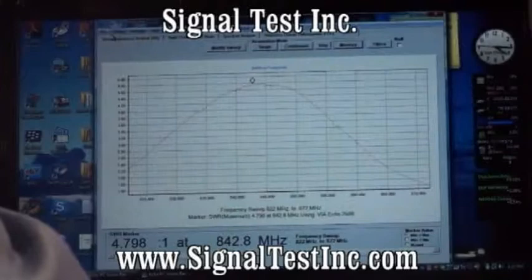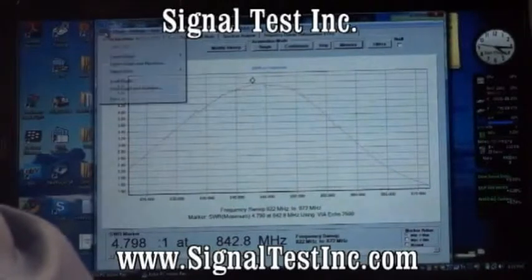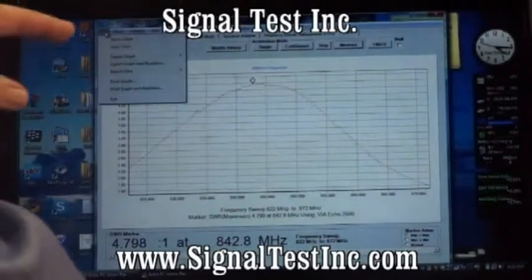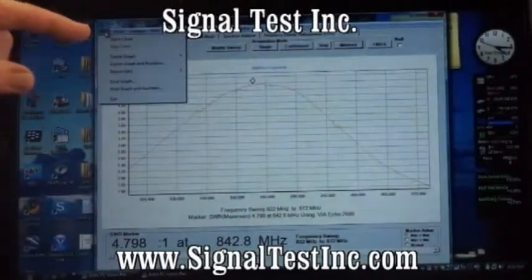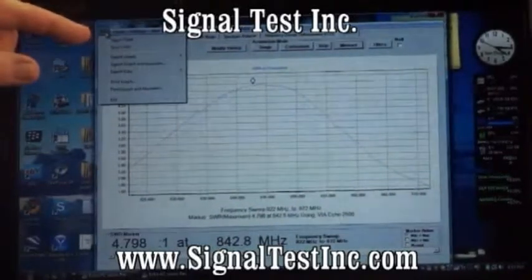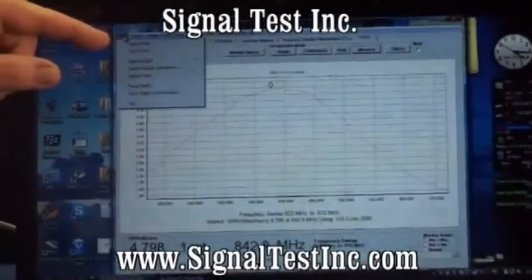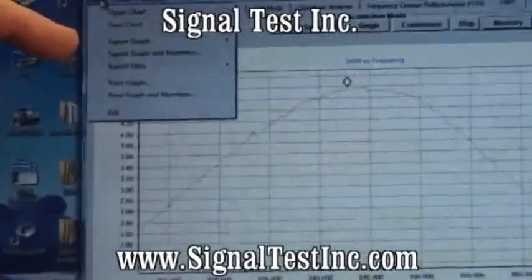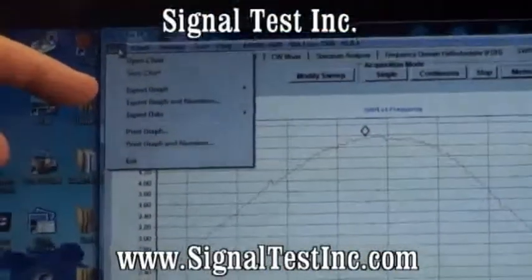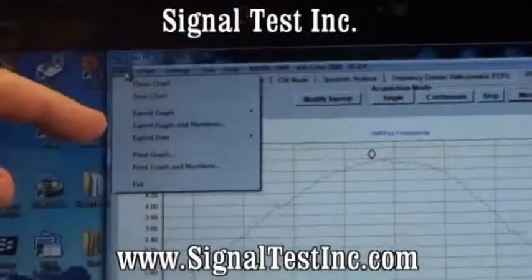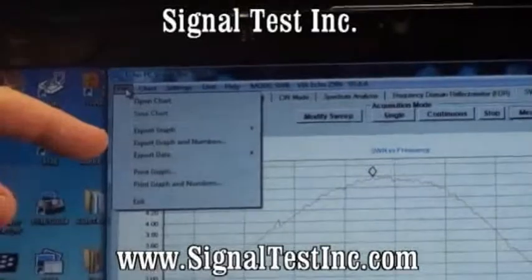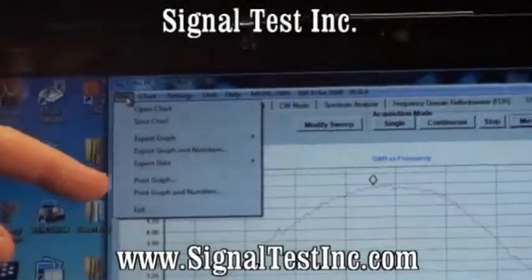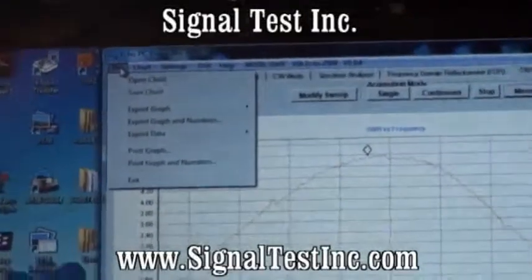Some of the other features provided: under the file menu, you can open charts stored on the PC, save the chart onto the PC, export the graph, export the graph and numbers, export data, print, and so forth.